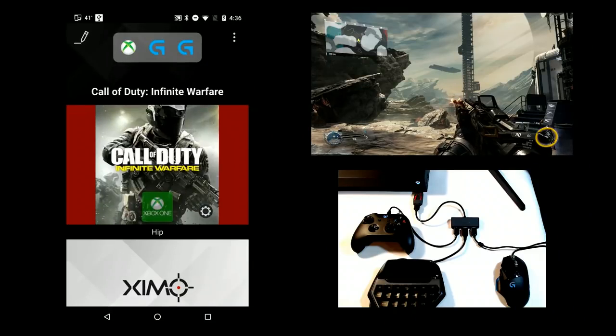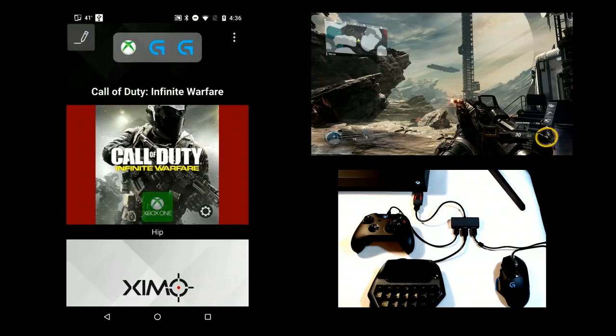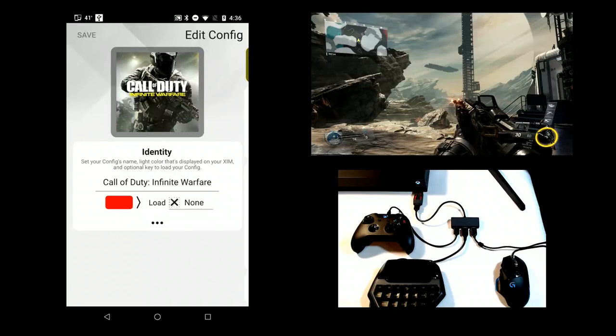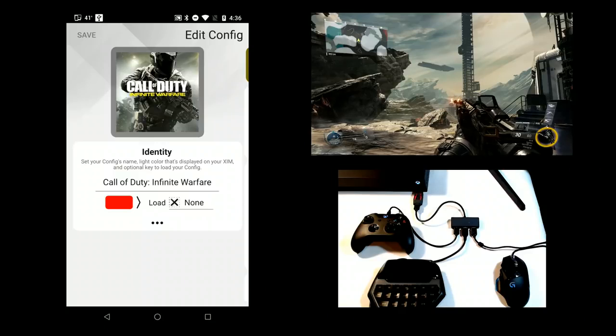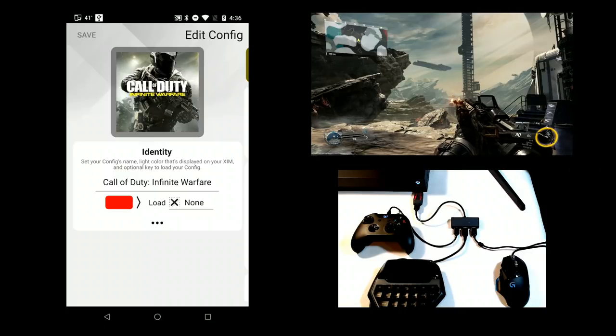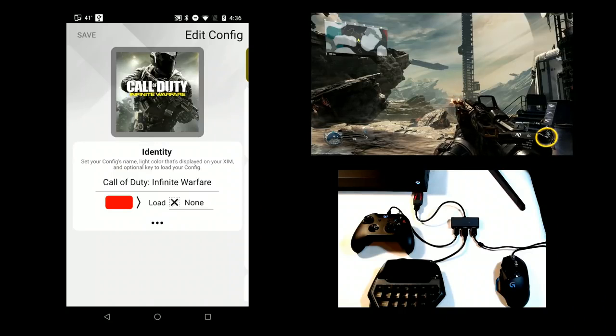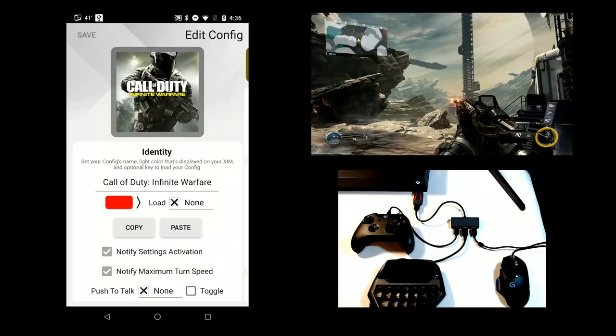Select Edit. Like in normal configuration mode, this is where you can change the name of the config, its color, and load key. Press the Expand button to reveal more options.